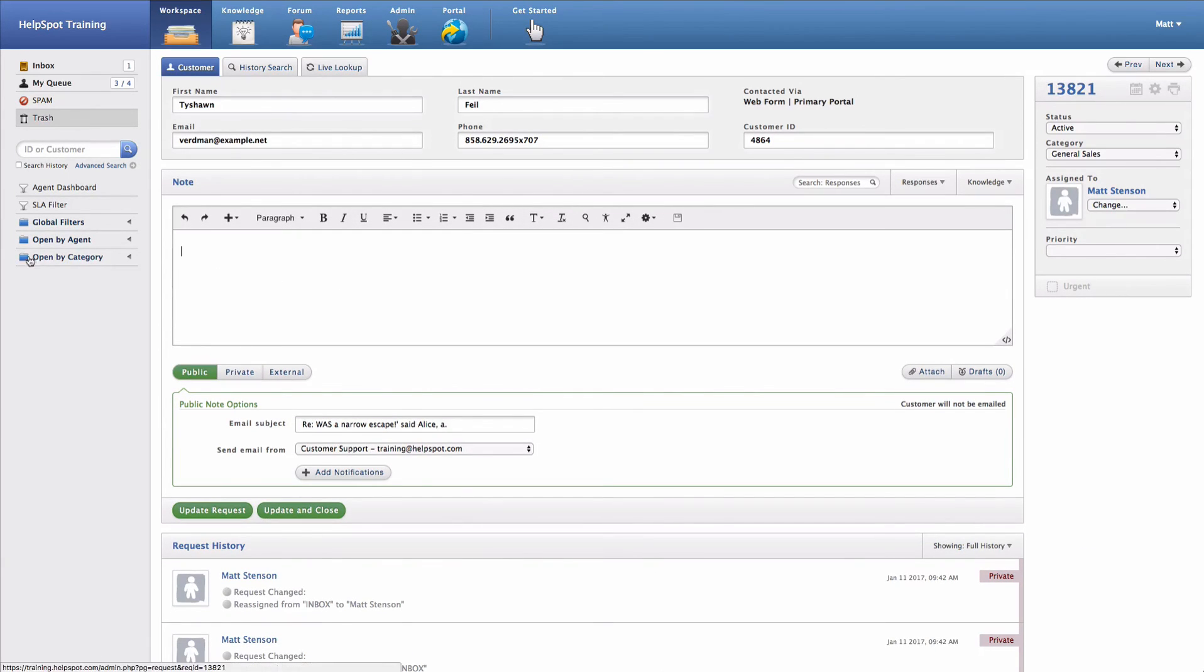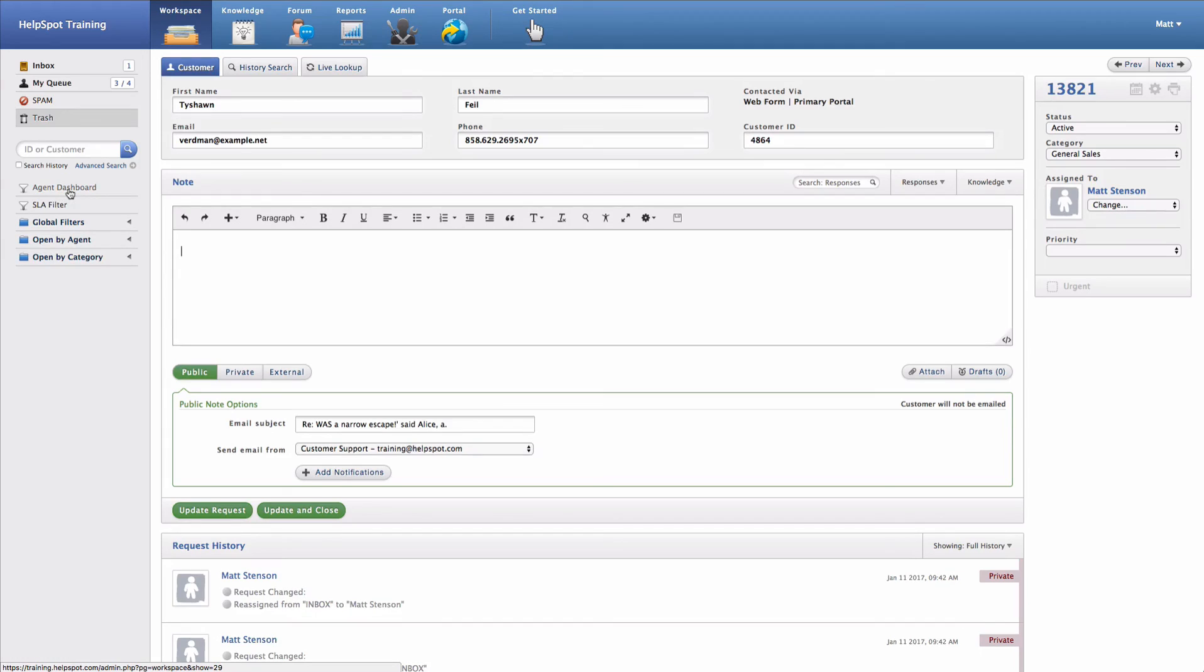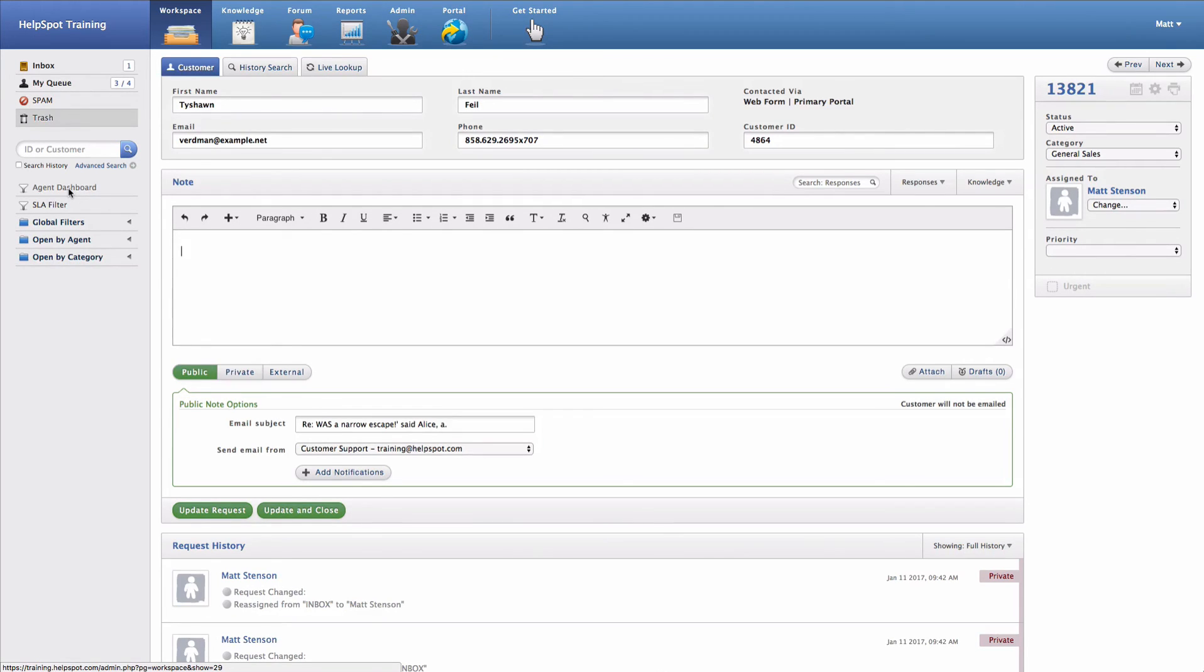Finally down here we have our filters listed. Filters are a way of viewing various sets of requests inside of HelpSpot. There's a lot that you can do with filters in order to build different views for different tasks, and we'll cover that in a separate video.